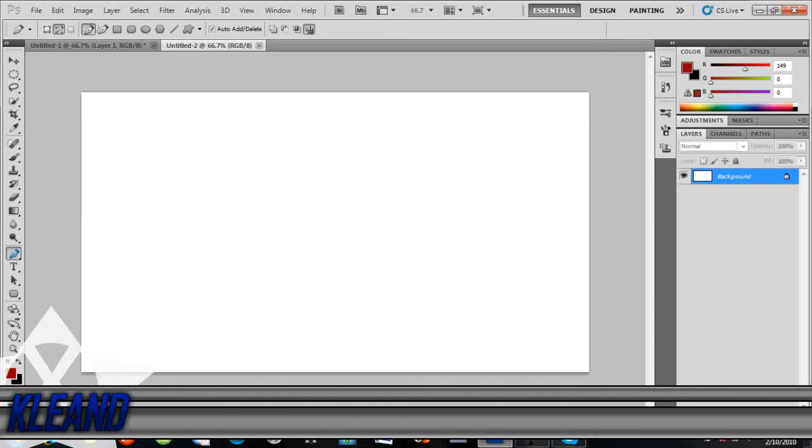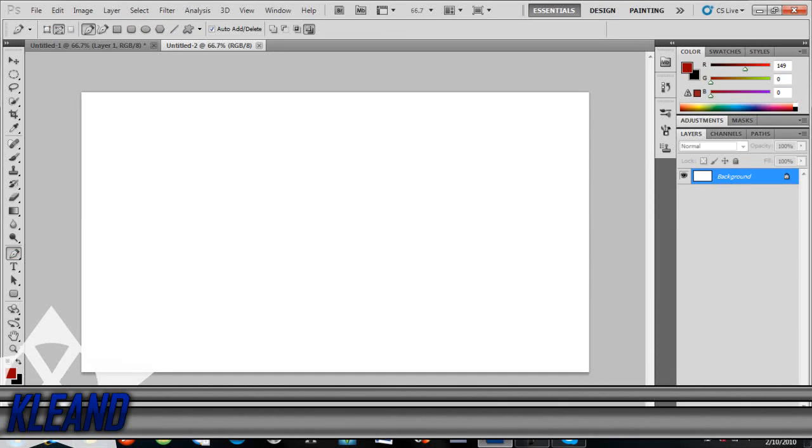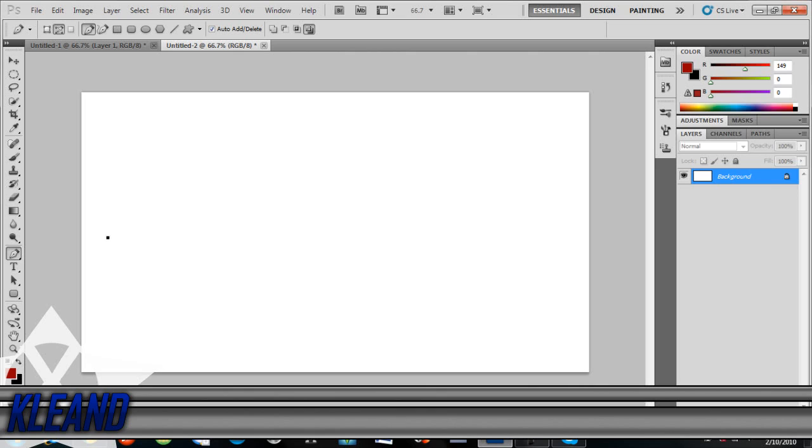So all you do, you get the pen tool, you press wherever you want it to start and then hold shift and then click where you want it to end.